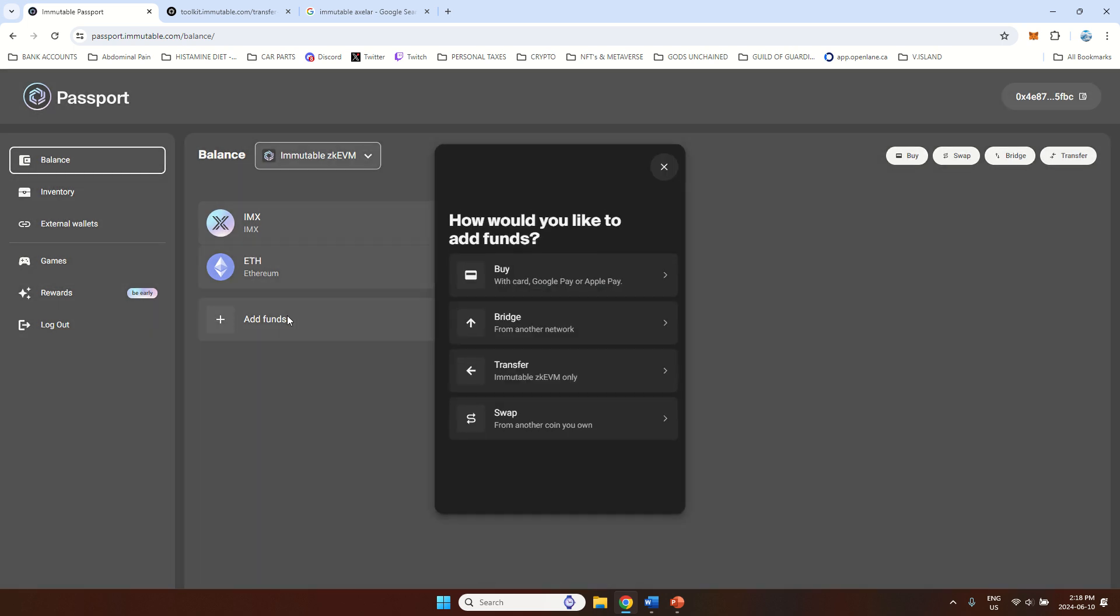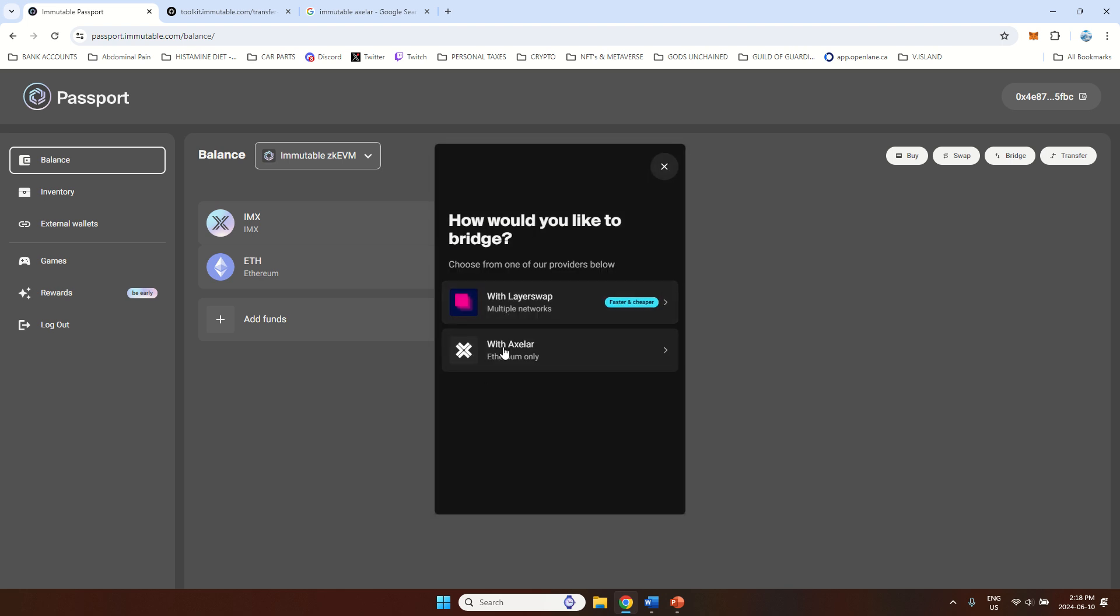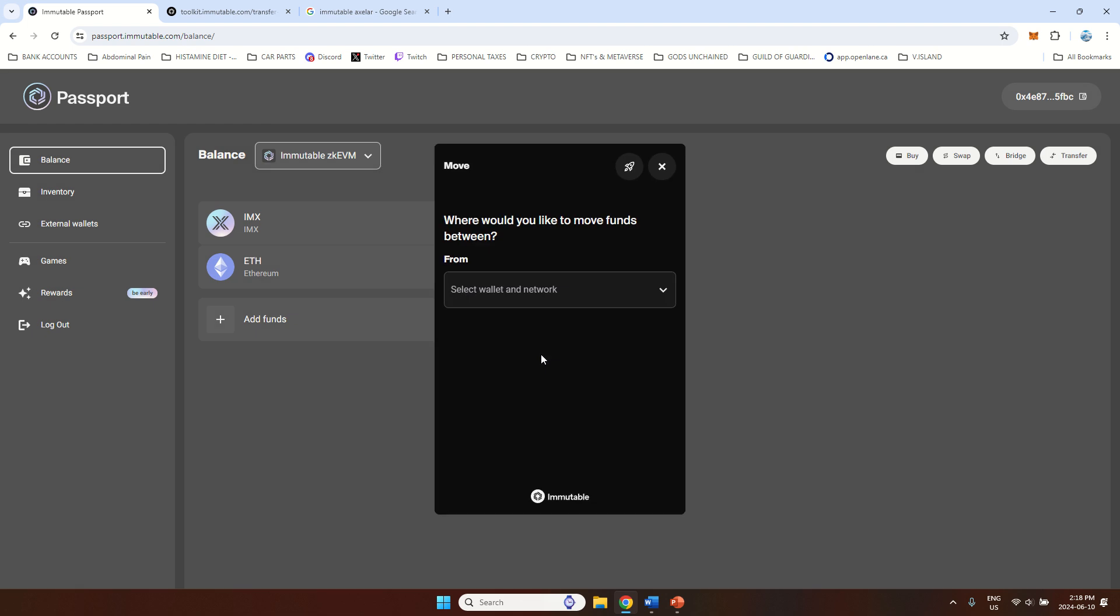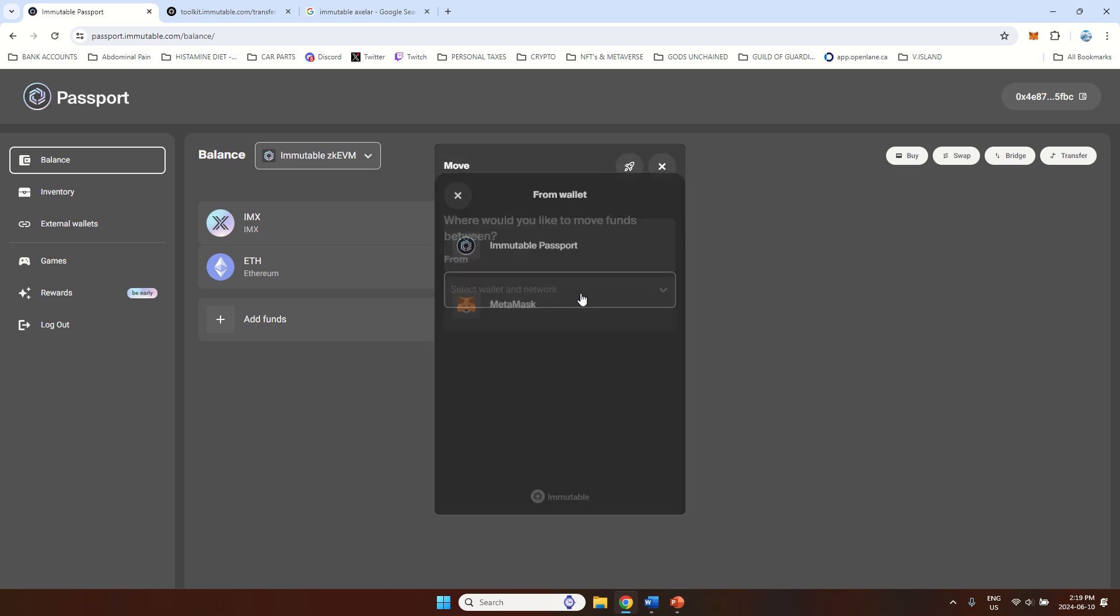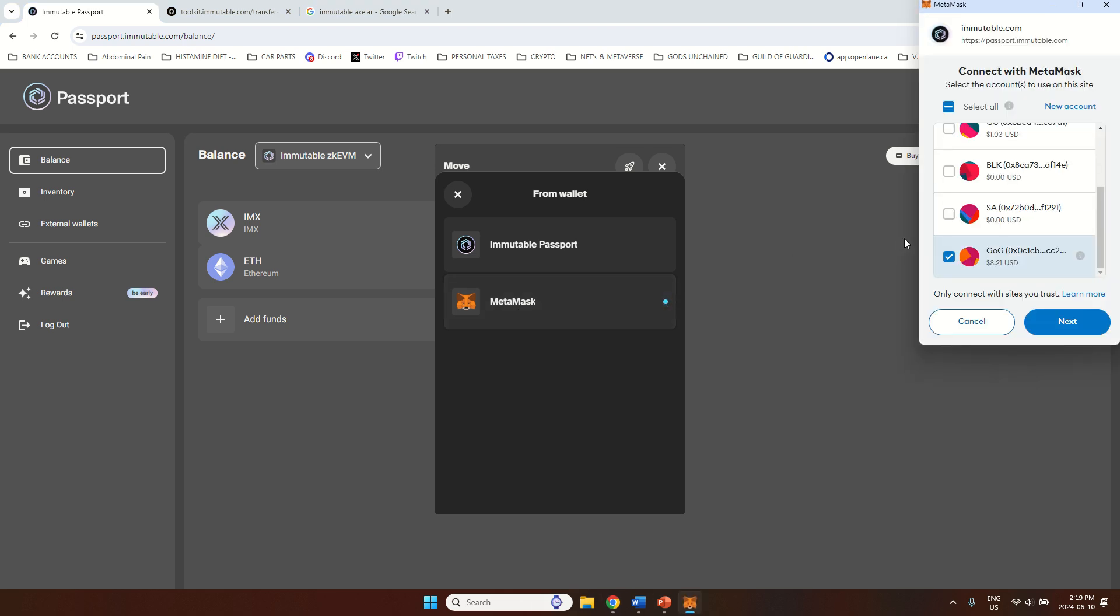And now I will show you the third option to bridge. If this doesn't work for you for some reason, you can do it using the Axelar. And this works for Ethereum only, I believe. And I use this way to move funds once in the past. So first you want to select the wallet and the network. So if you have your funds on MetaMask, you will select that. Then you'll have to connect with your MetaMask account.